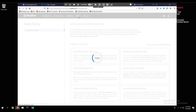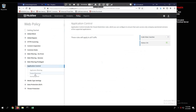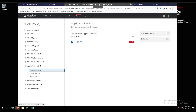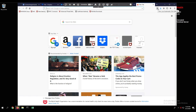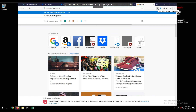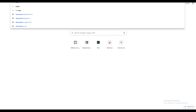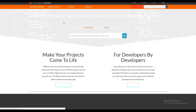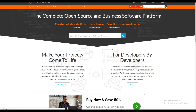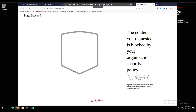To test this, we navigate to www.SourceForge.com and you'll notice: 'the content you requested is blocked by your organization's security policy.' If I go to my non-demo tenant VM and navigate to www.SourceForge.com, I'm able to access it freely because I'm not being controlled. This demonstrates how you can control data being uploaded as well as application blocking based on different classifications.